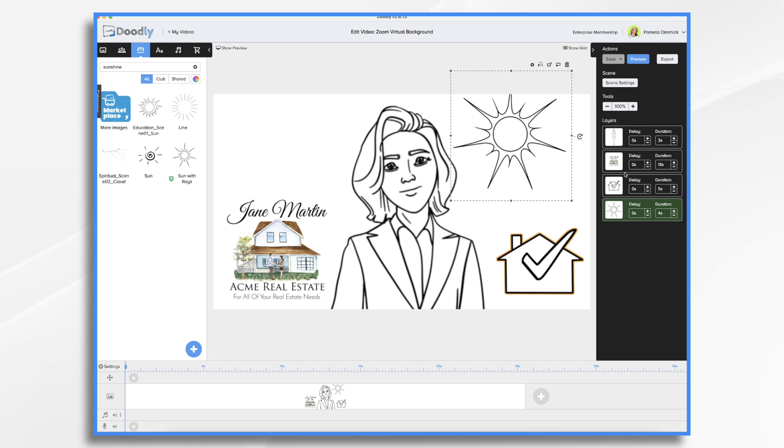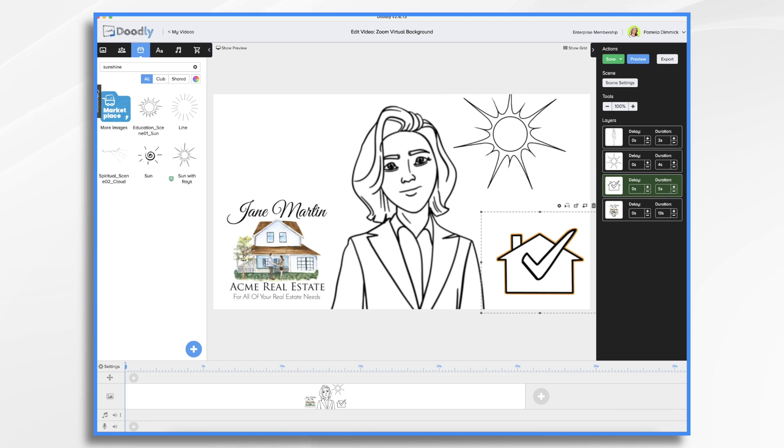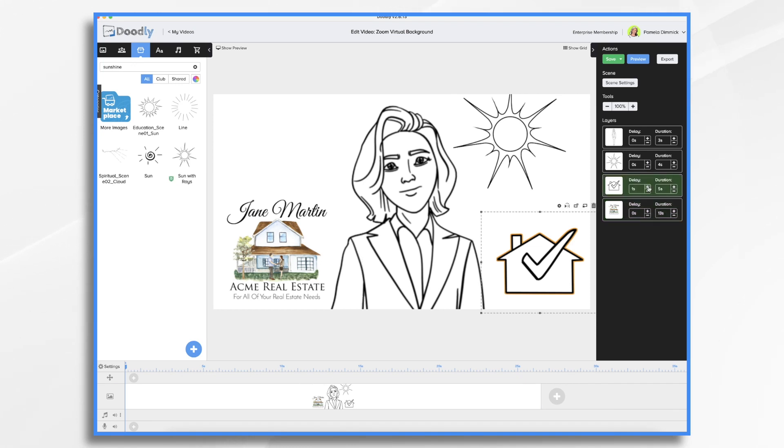Then we want to think about the order. I think the sun should come first, then the house, and then the logo. You can put some delays in between them if you'd like.